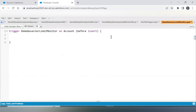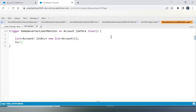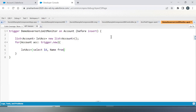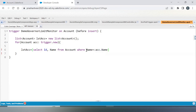This is my trigger. I'm creating a list first. Queries are not allowed inside a loop, but as I said, this is not as per best practices — the intention is to show the governor limit monitoring and the governor limit error. That's why I am writing the code in this way.